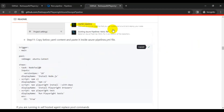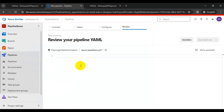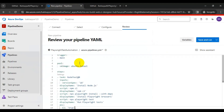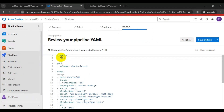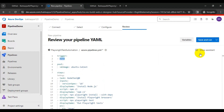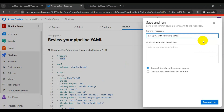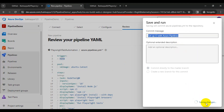We clicked on the Starter Pipeline and we simply copy this YAML content and paste it here. In line number two, I will pass the value as 'none' because I don't want to trigger this pipeline automatically. Simply click on Save and Run, add the commit message, and click Save and Run again.